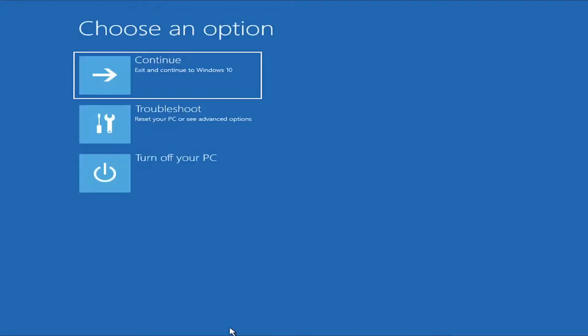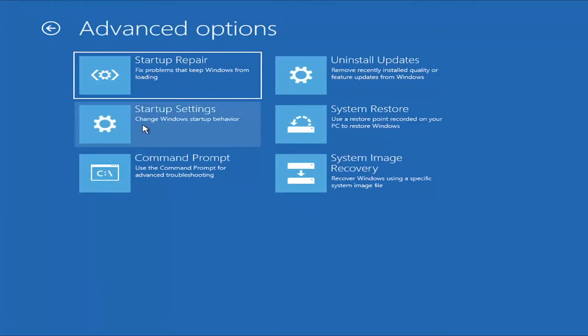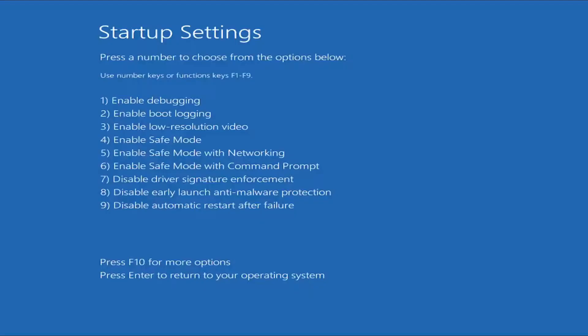You're going to select Troubleshoot, select Advanced Options, and then select where it says Startup Settings. Select the Restart button. You're going to tap the F7 key, so it says Disable Driver Signature Enforcement. Tap F7. Again, it's one of the function keys on the top of your keyboard.